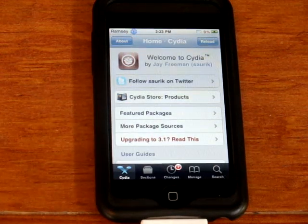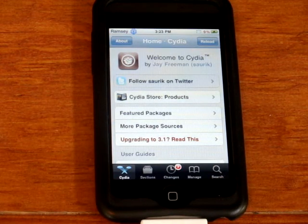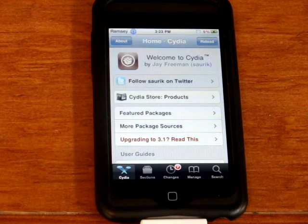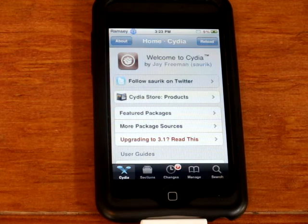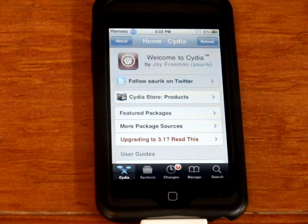Hey guys, what's up? It's Ramsey from iPod Touch Jailbreaker here. Have you ever wanted to update your Facebook or Twitter from any app?